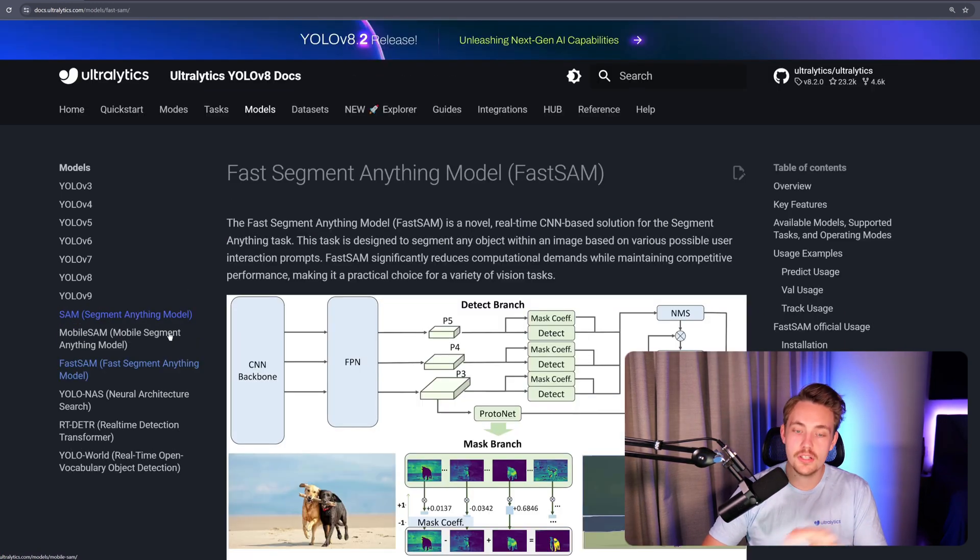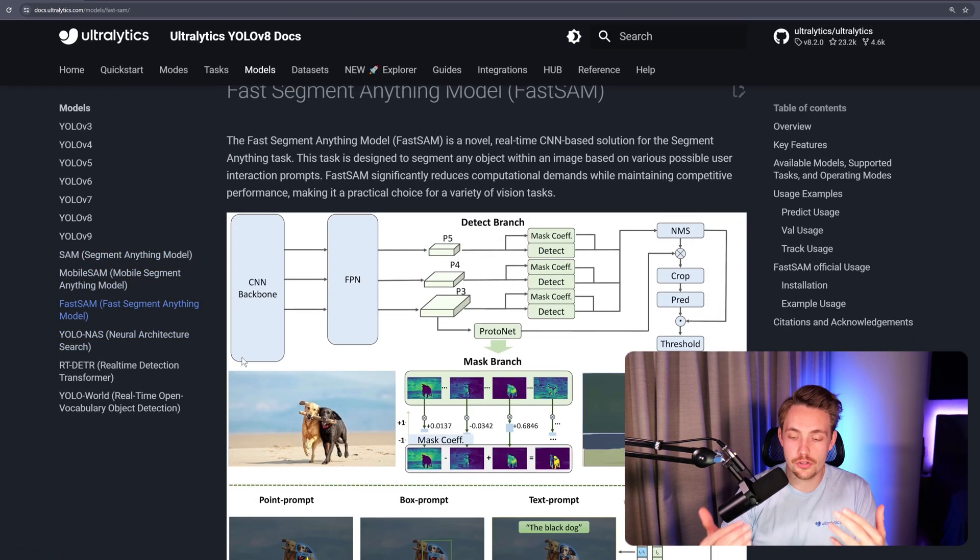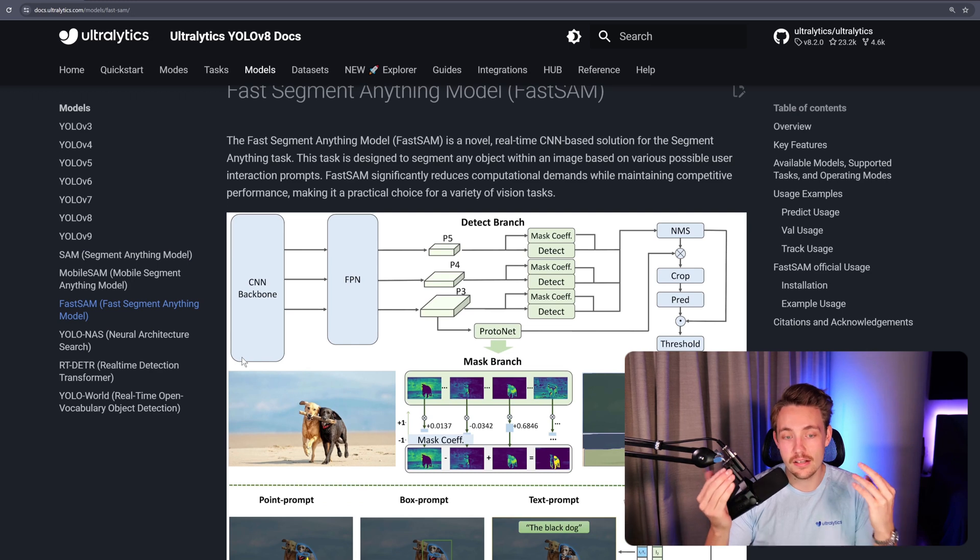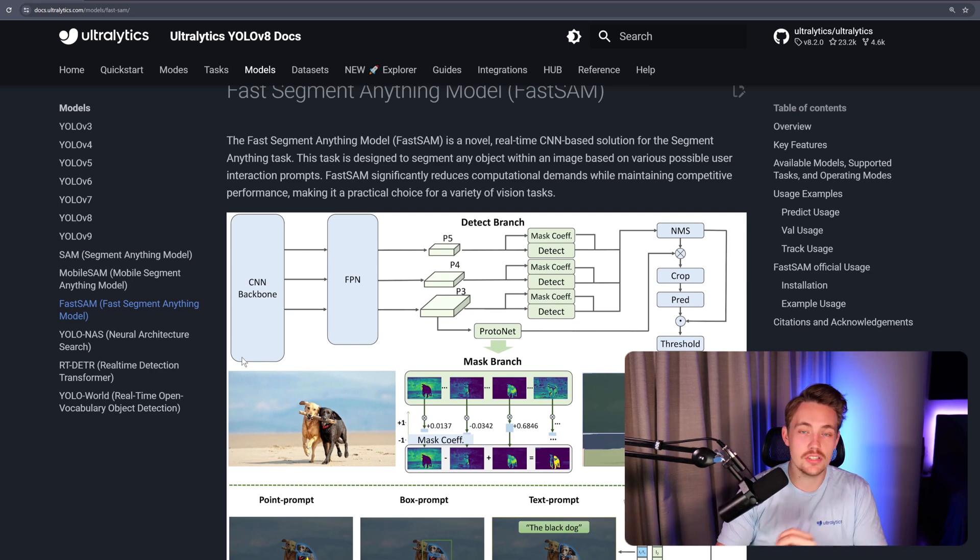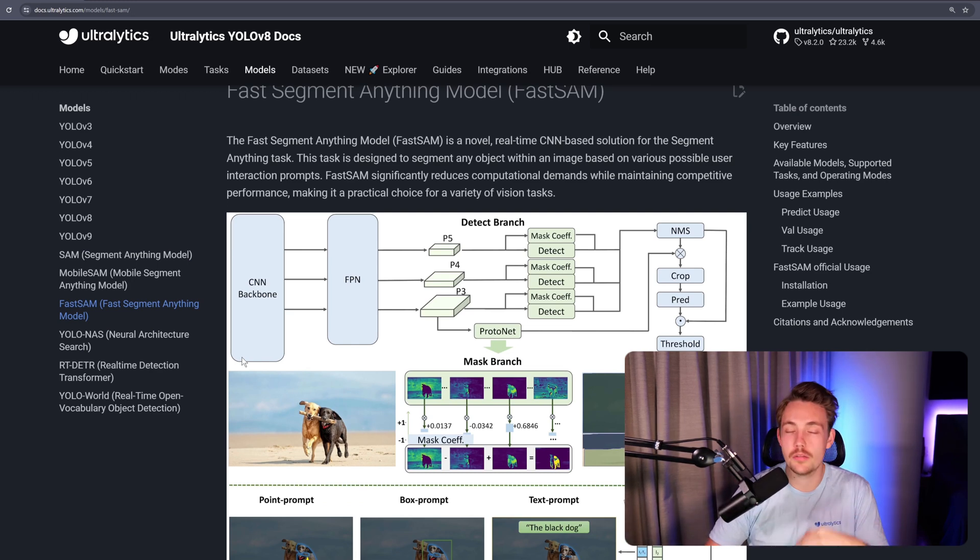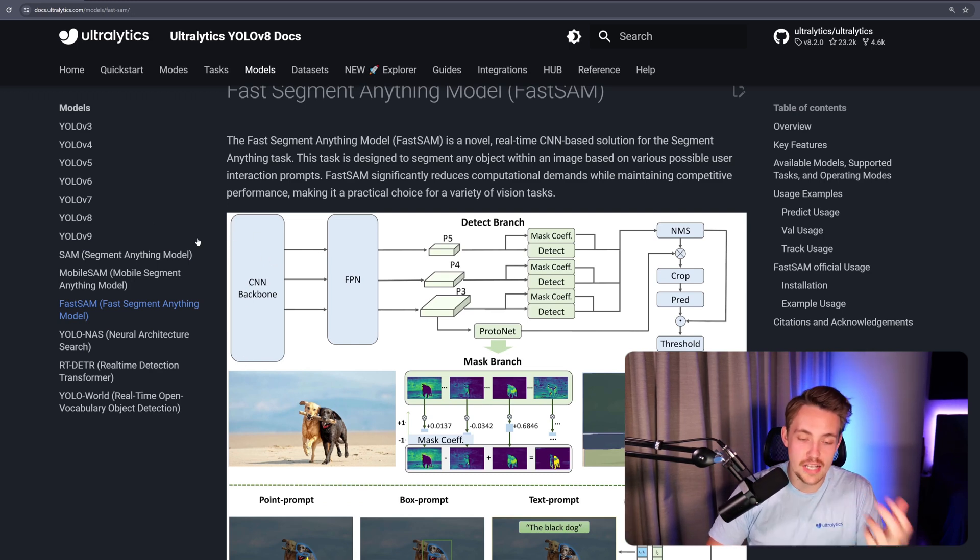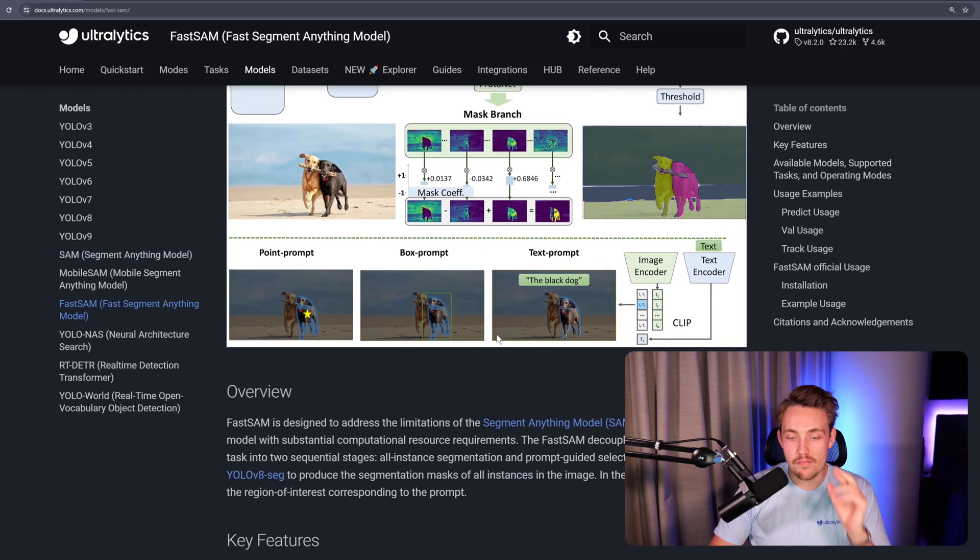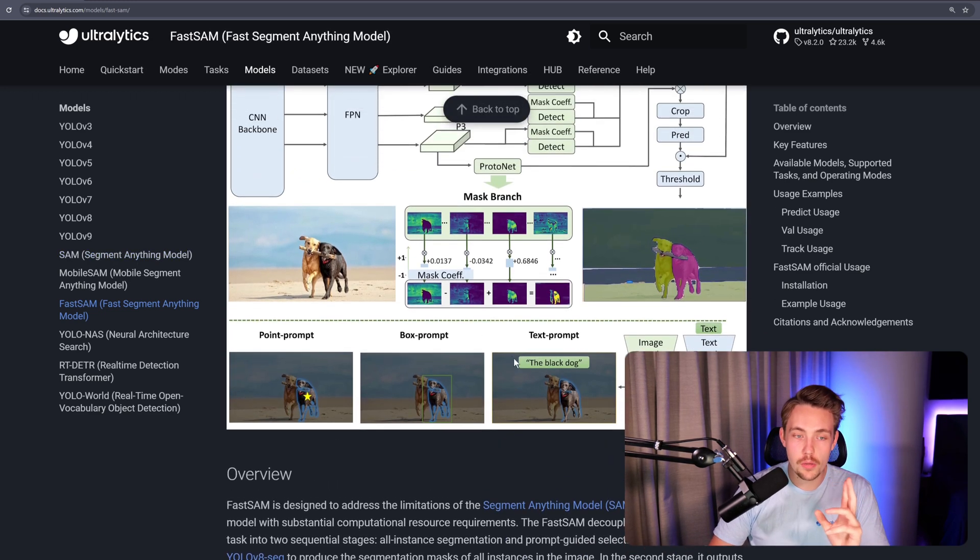It's going to segment out anything in the image. There is a trade-off between accuracy and speed compared to using the original SAM model, but we still get very good performance.